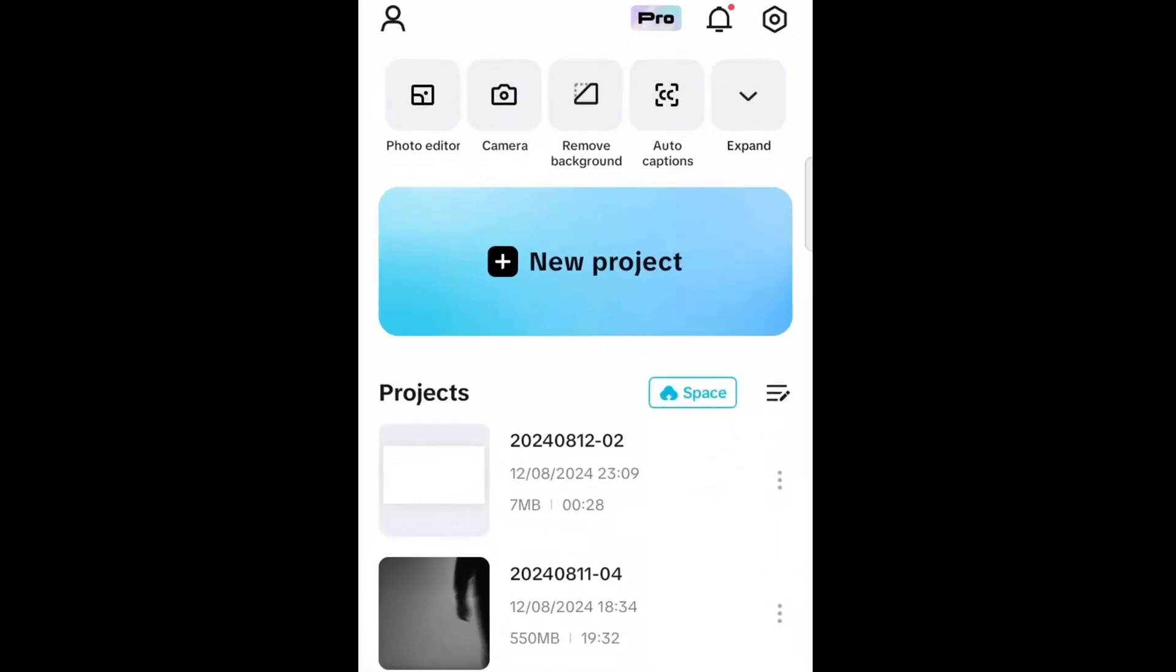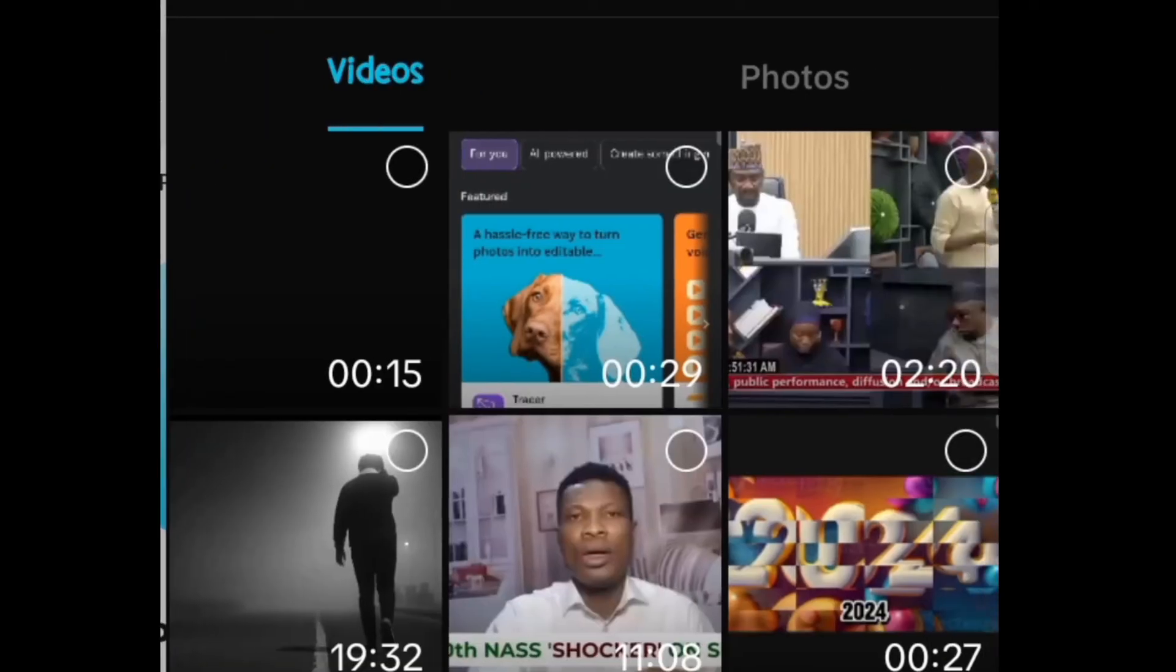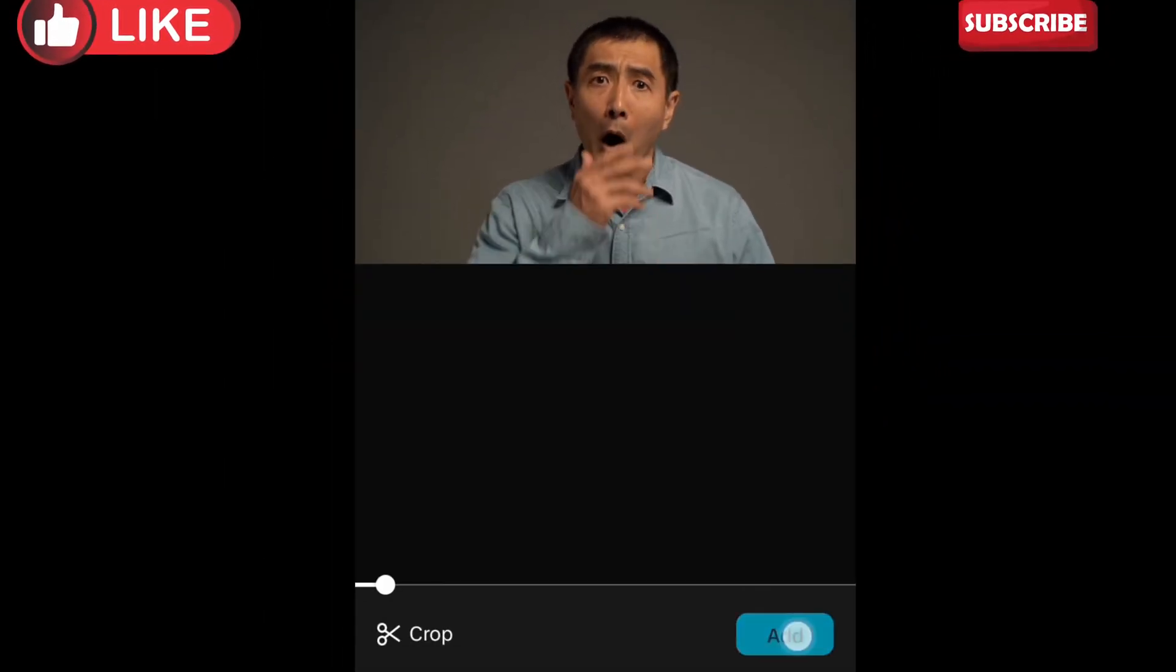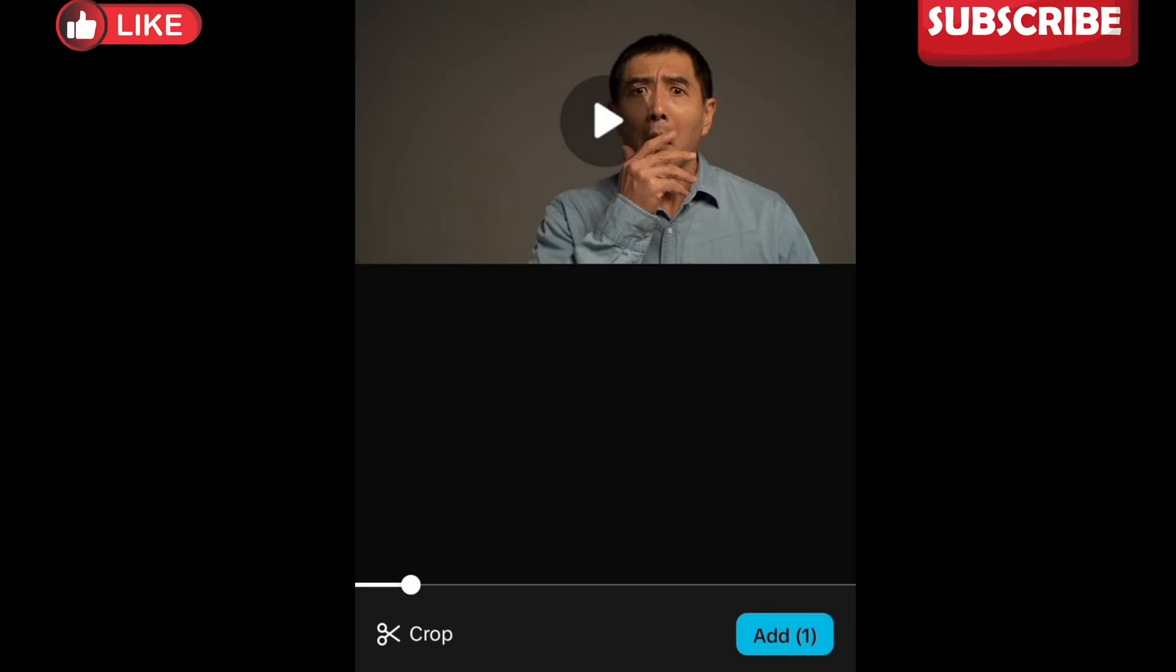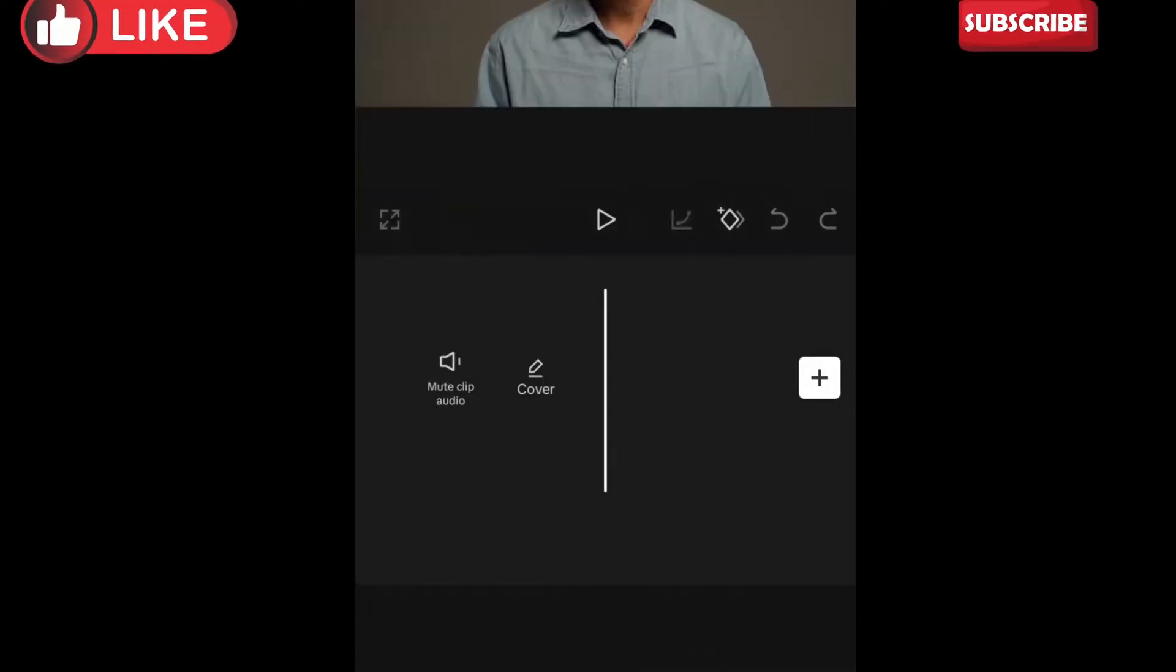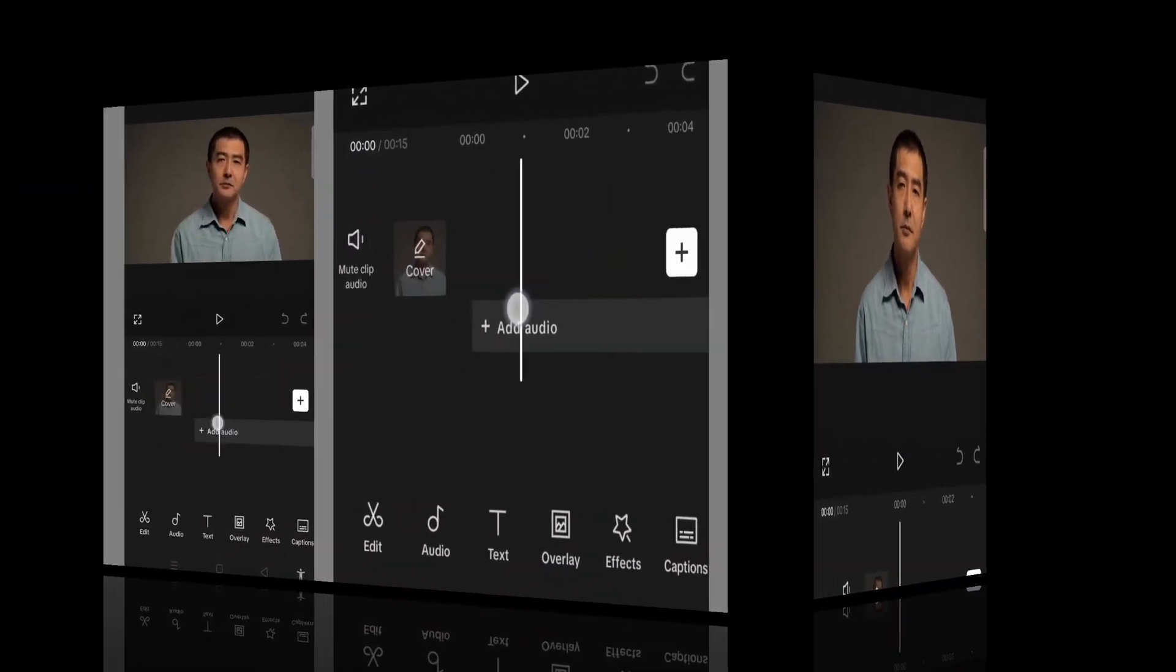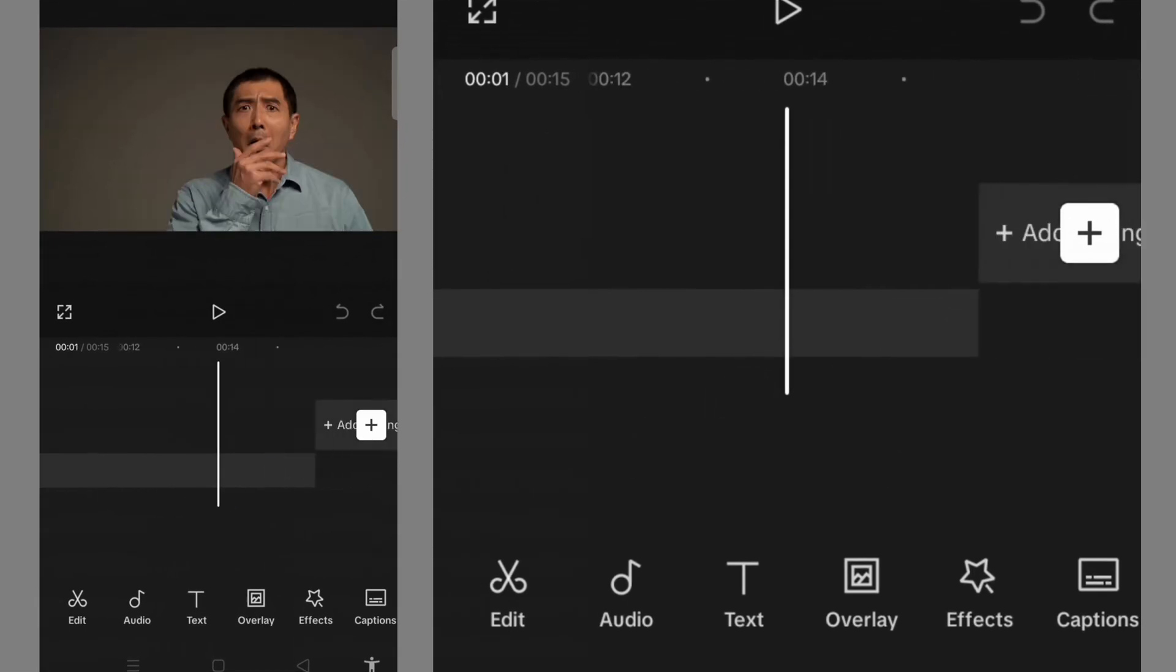All you need to do is click on New Project to have your project on the timeline. Then I want to make use of this clip, so I click on it and then click Add to have it downloaded on my timeline.